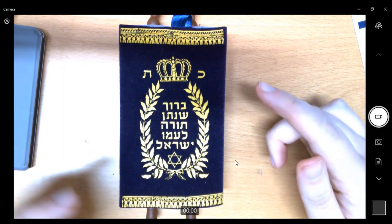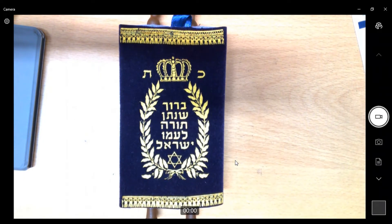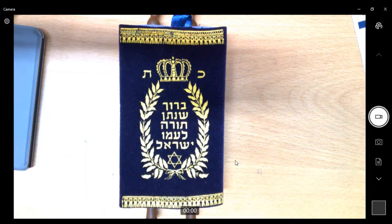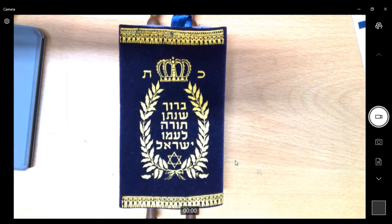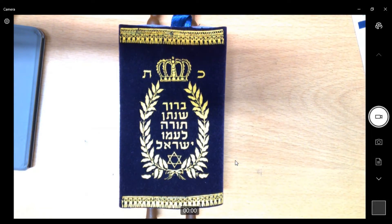You'll see here that it's dressed with something called a mantle. The mantle is to protect the Torah because the Torah is a set of scrolls, and it symbolises its significance — even looking at it tells you something important is inside. On the mantle itself you can spot a crown, which is a significant symbol within Judaism, associated with scholarship, devotion to studying, and reverence towards the Torah.